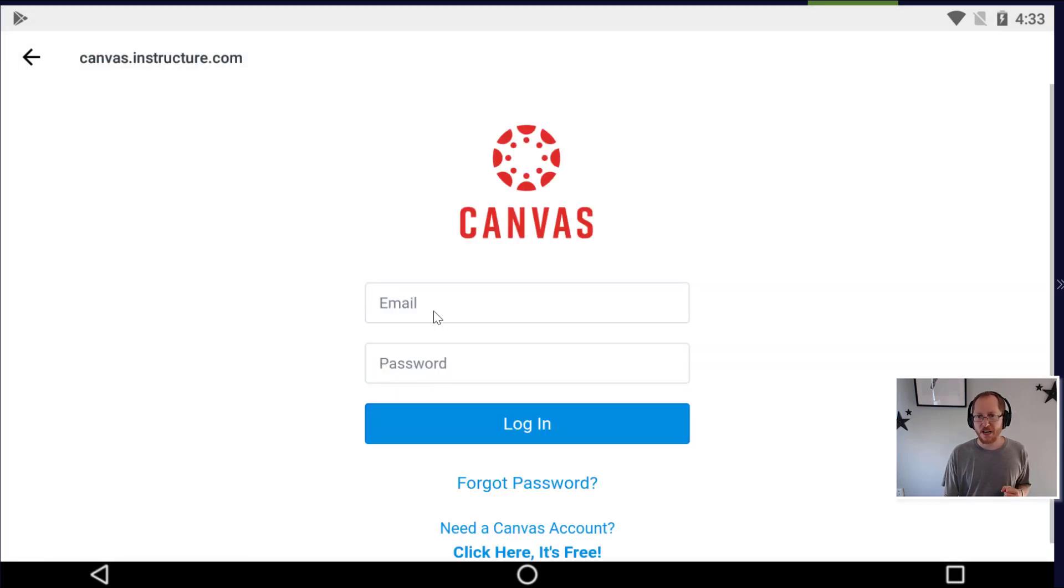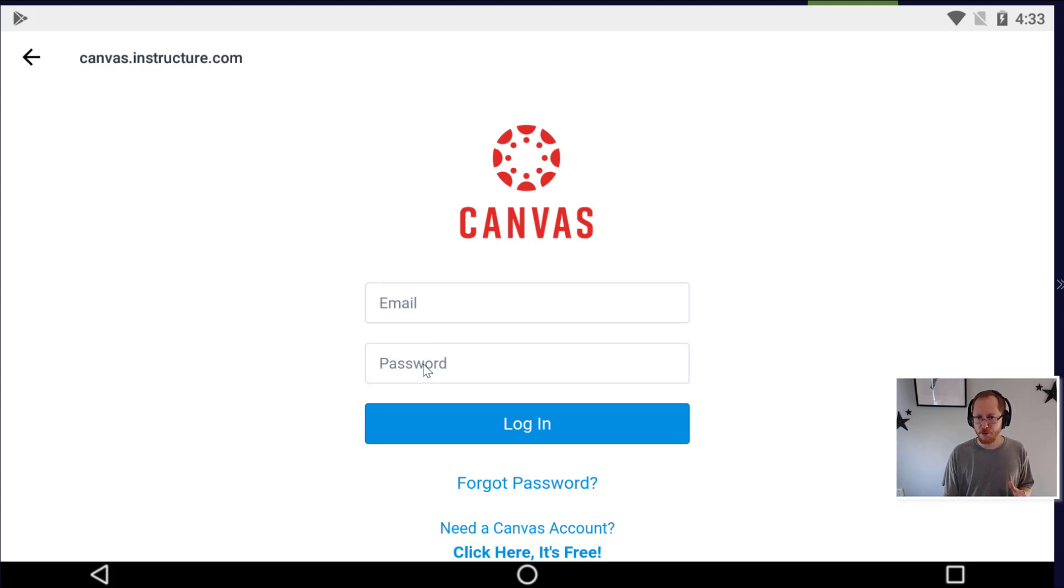Once you do that, you can then log in using the email and password you used originally on the computer when you signed up for my class and it should log you in and keep you logged in.